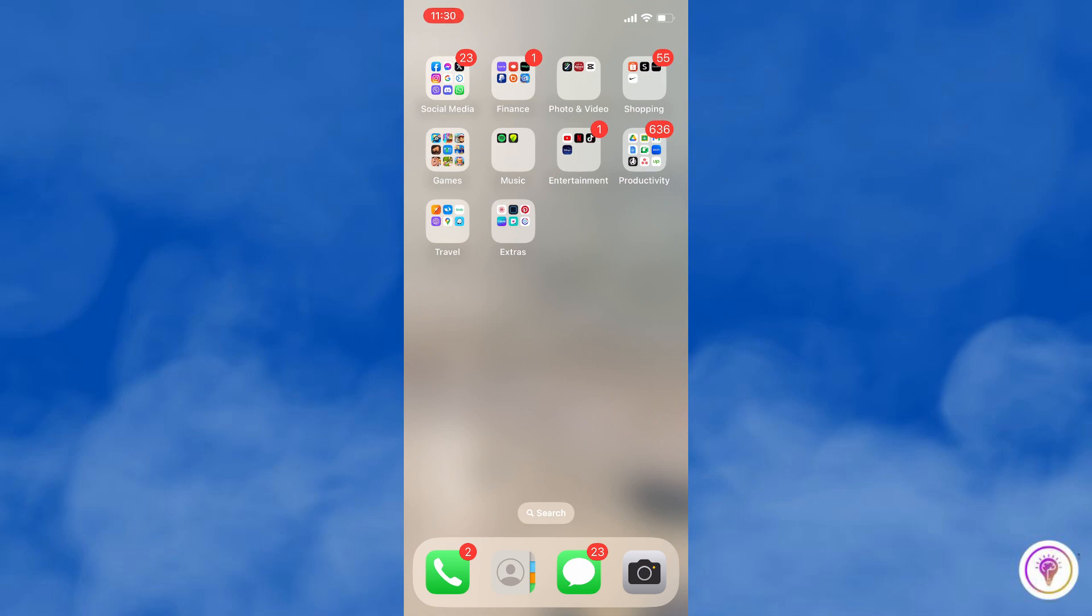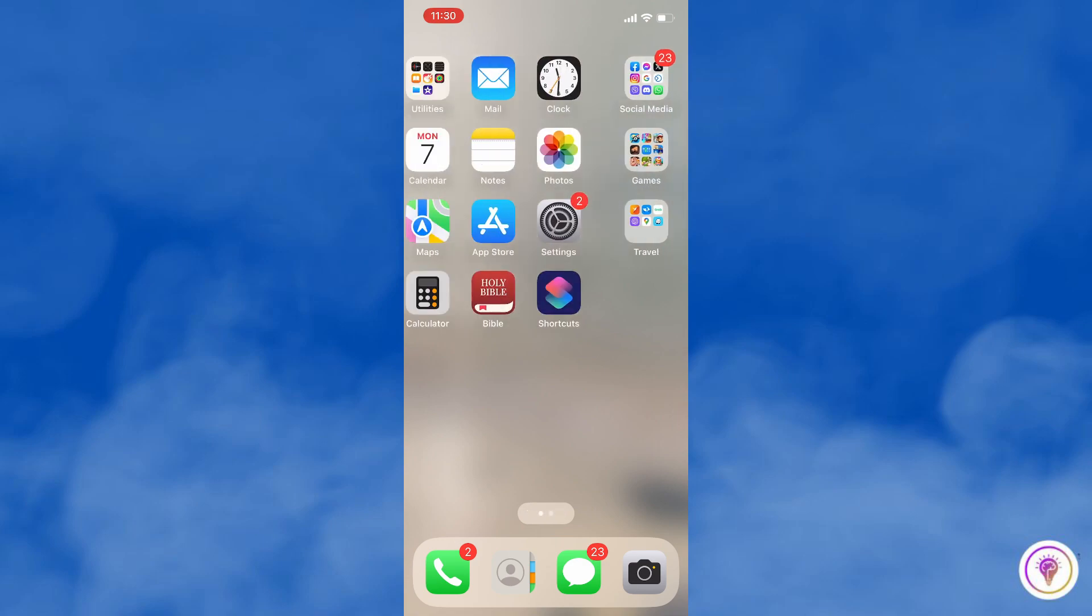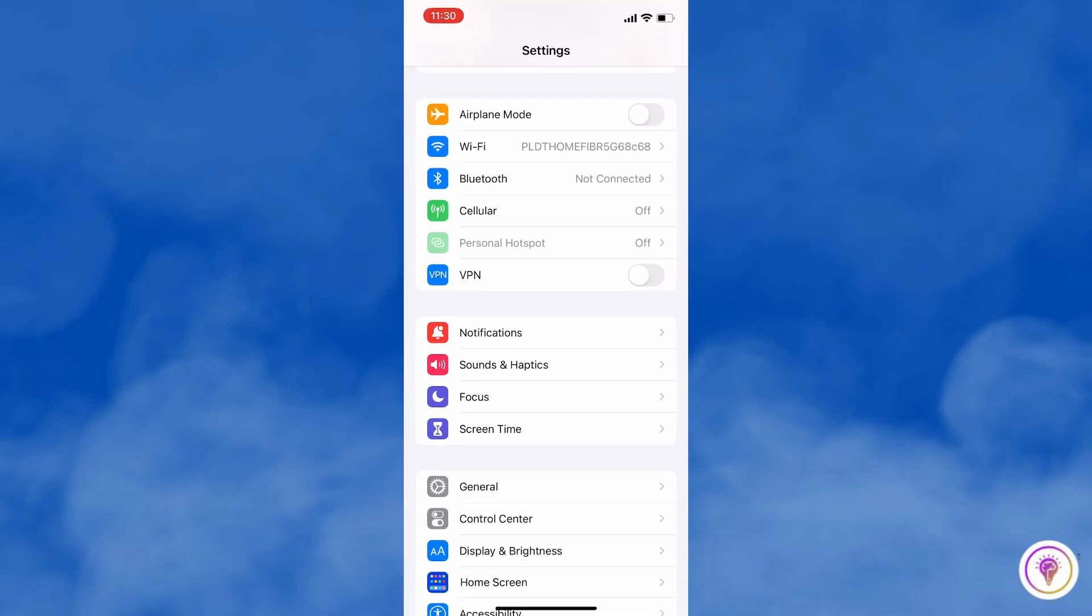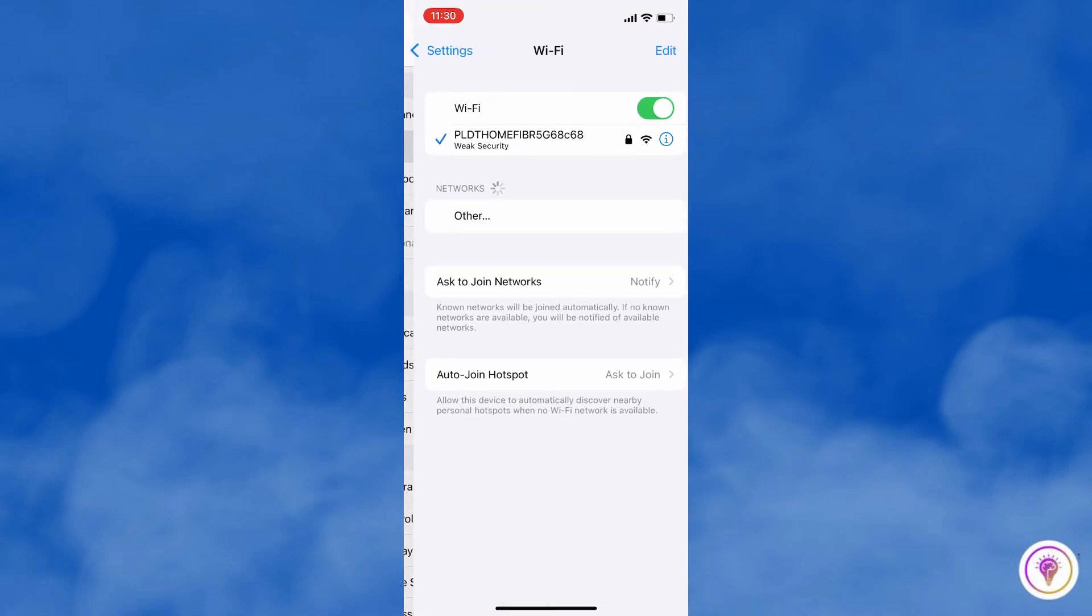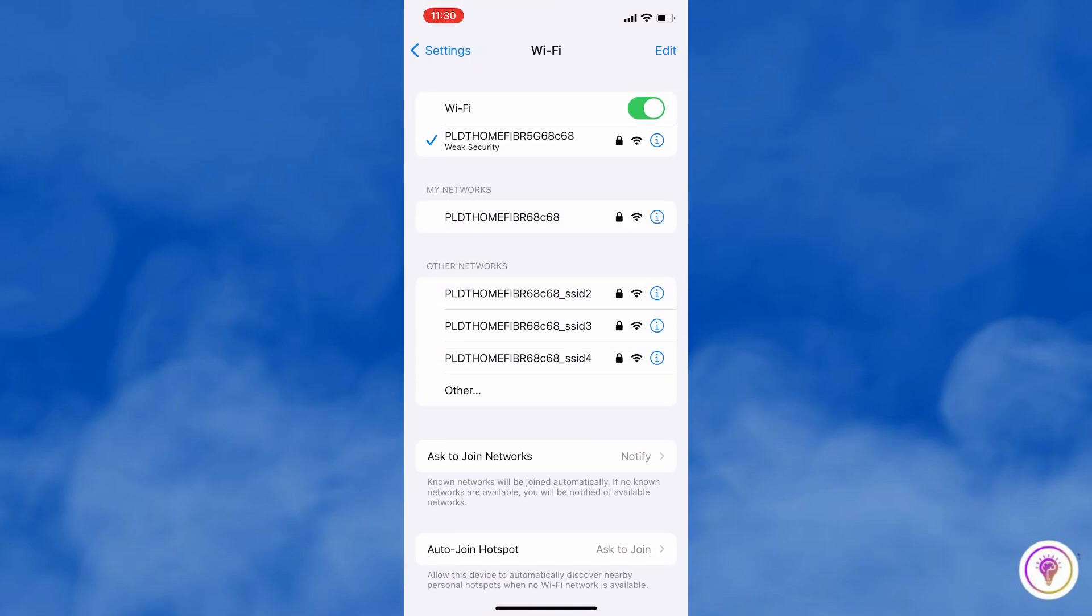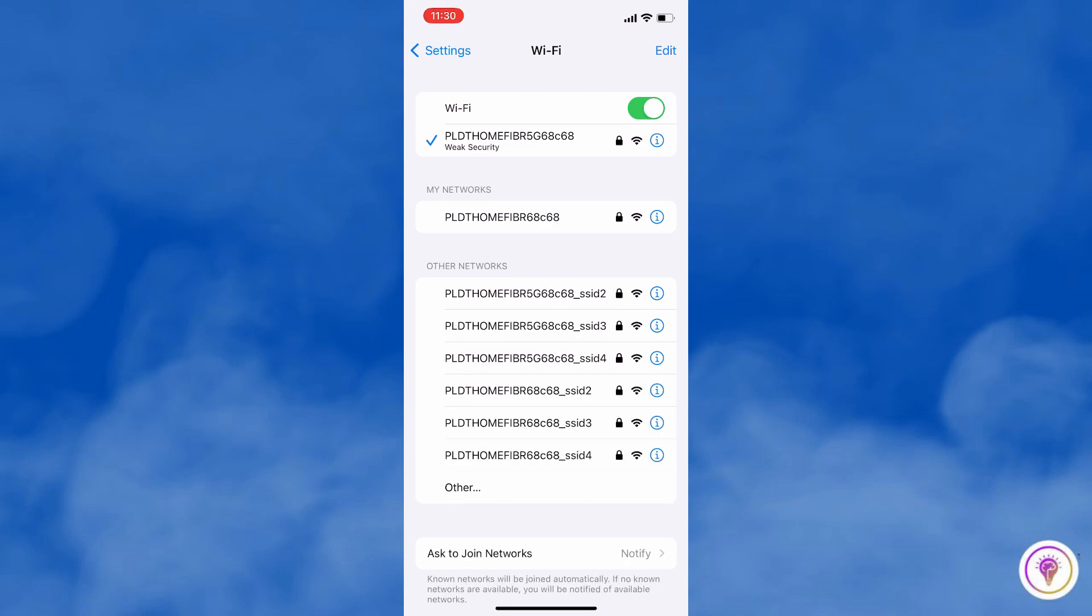First is to check your internet connection. Ensure that you have a stable and working internet connection. You can check your internet connection by opening your phone settings. Sometimes search issues can be caused by poor or intermittent connectivity.